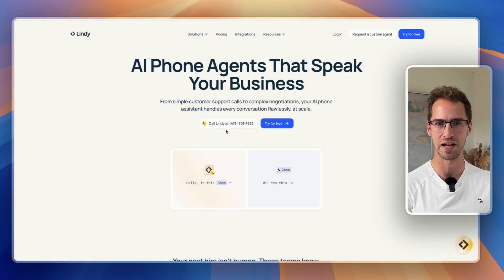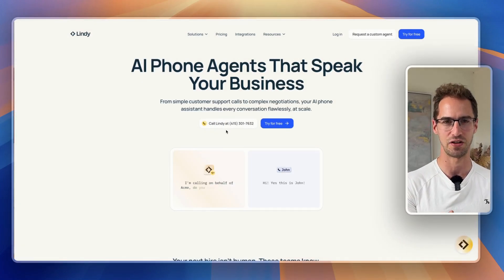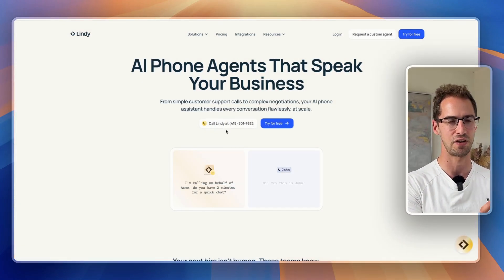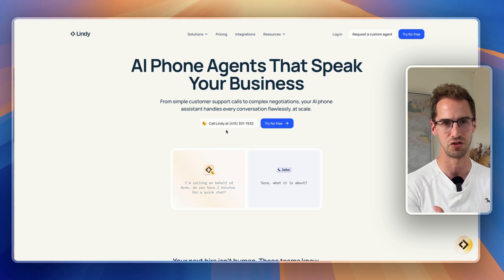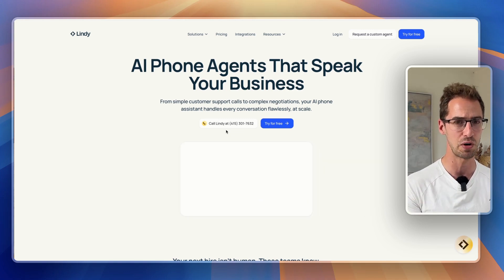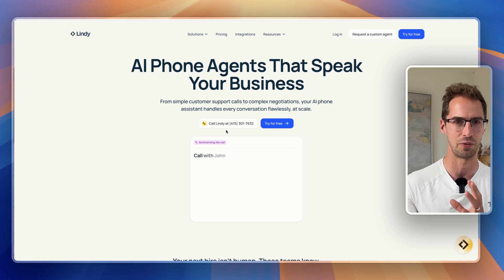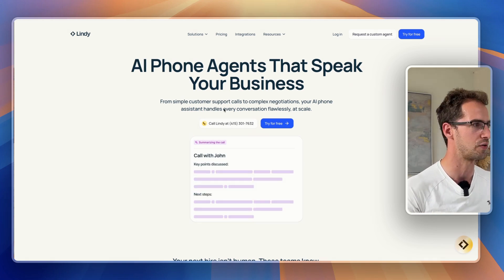For this, we're going to be using Lindy. I've used a lot of different AI voice agent tools, and Lindy is my favorite for these kinds of use cases. It's really simple and intuitive to use, and we can build some pretty powerful stuff without needing to get bogged down in code or big complex workflows.